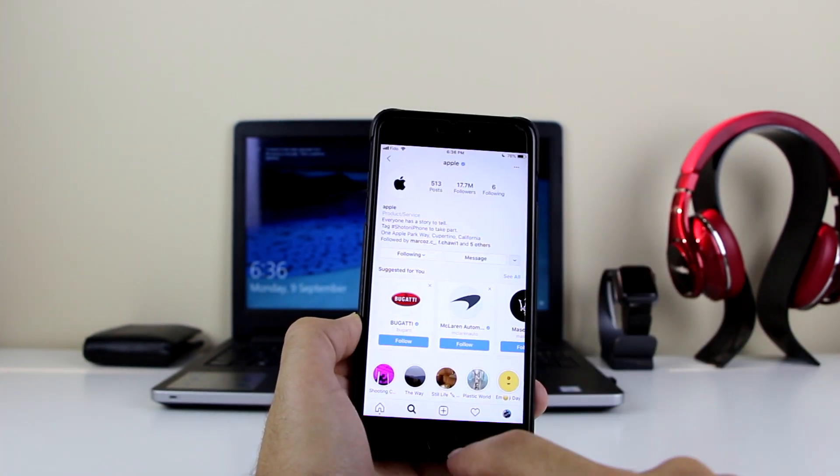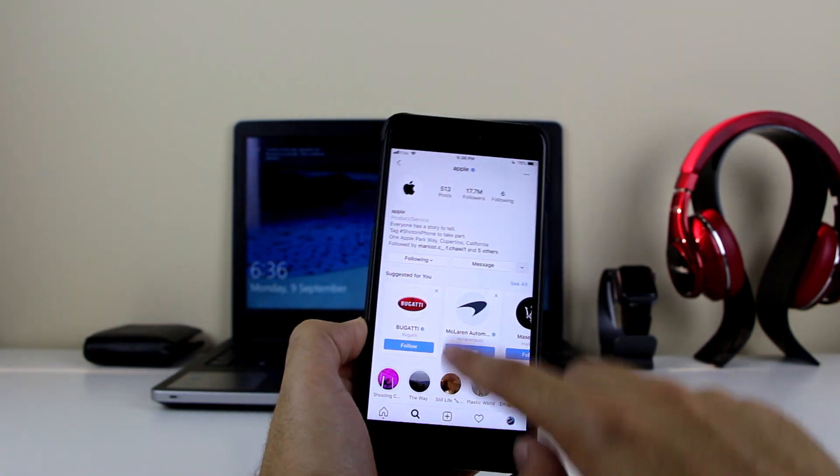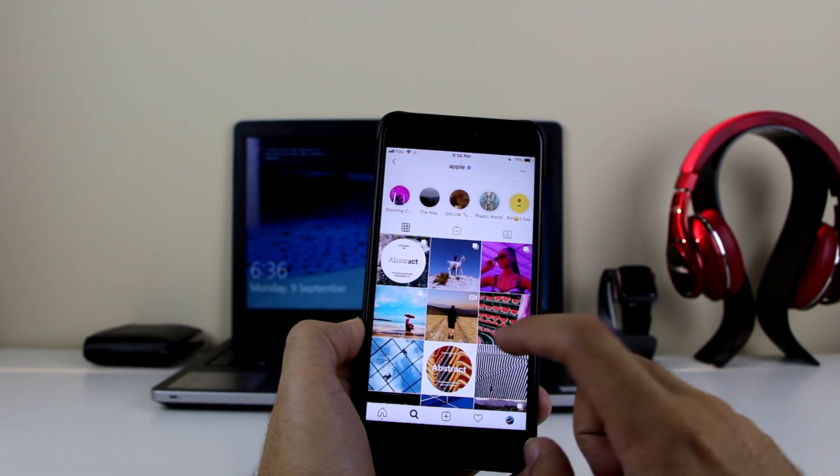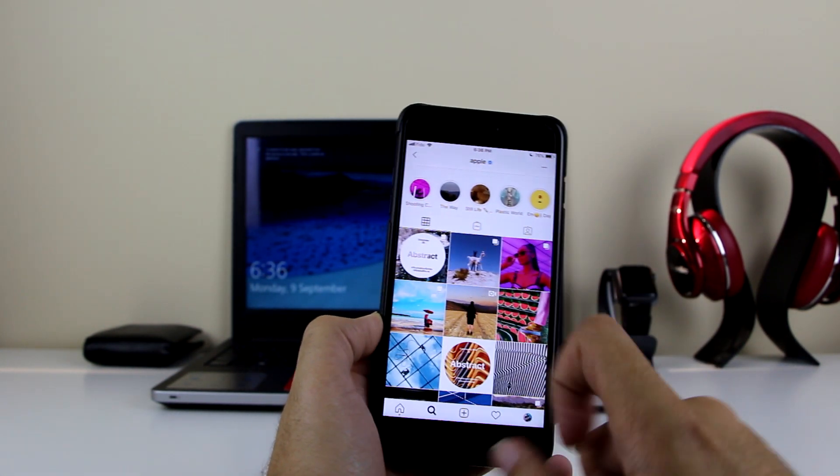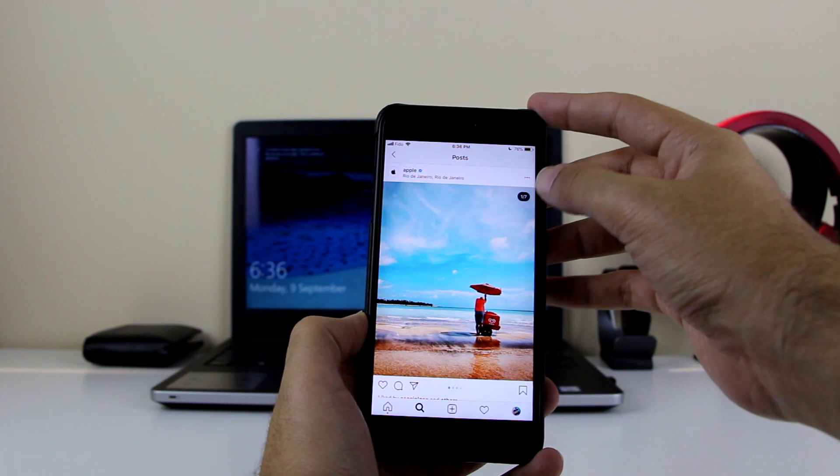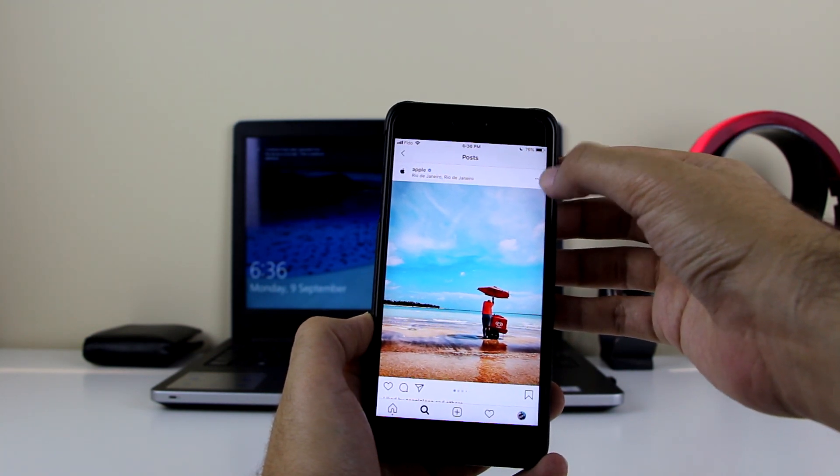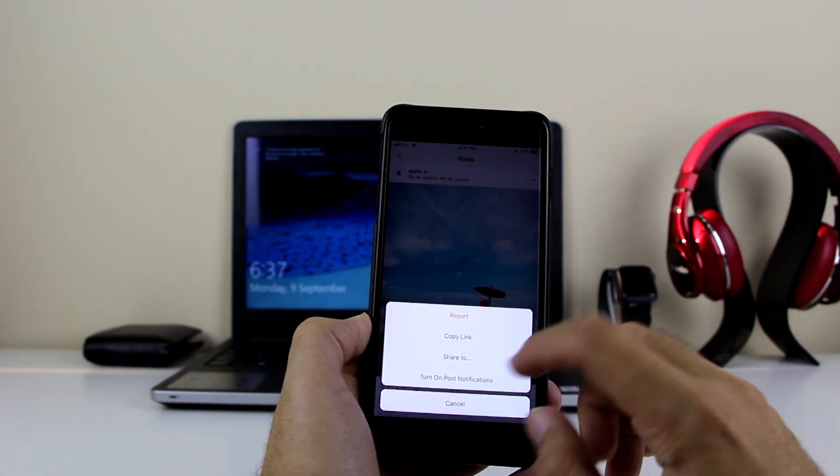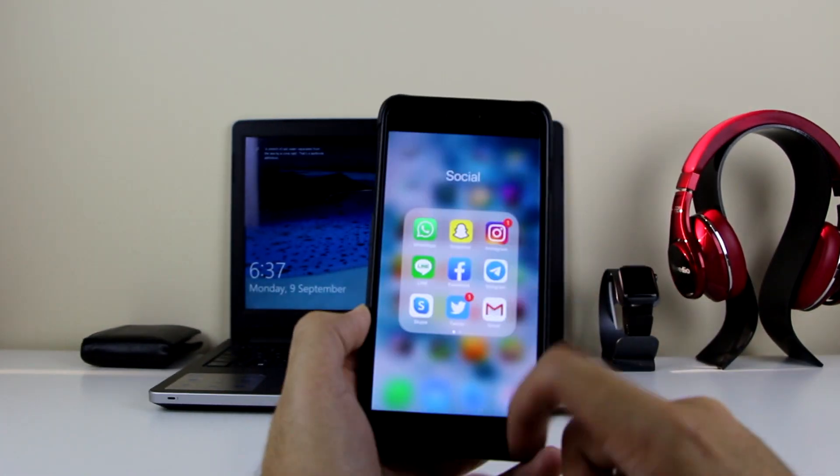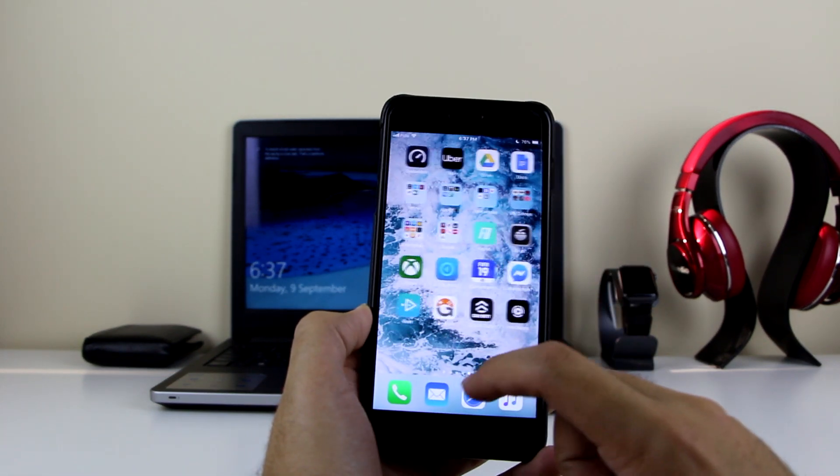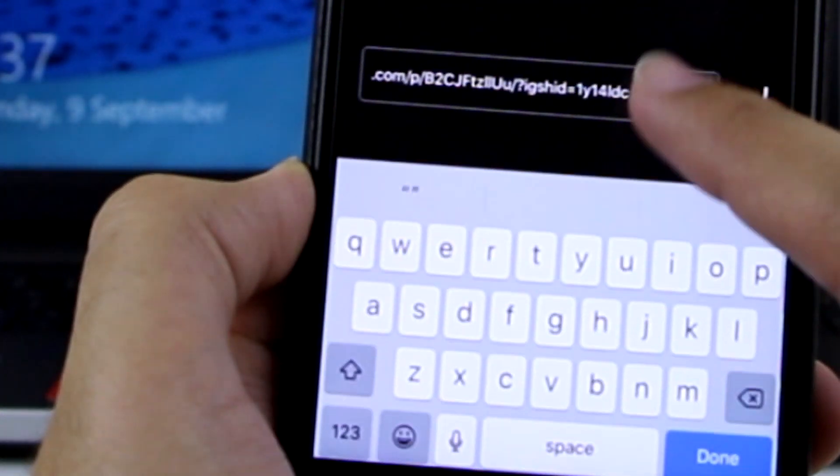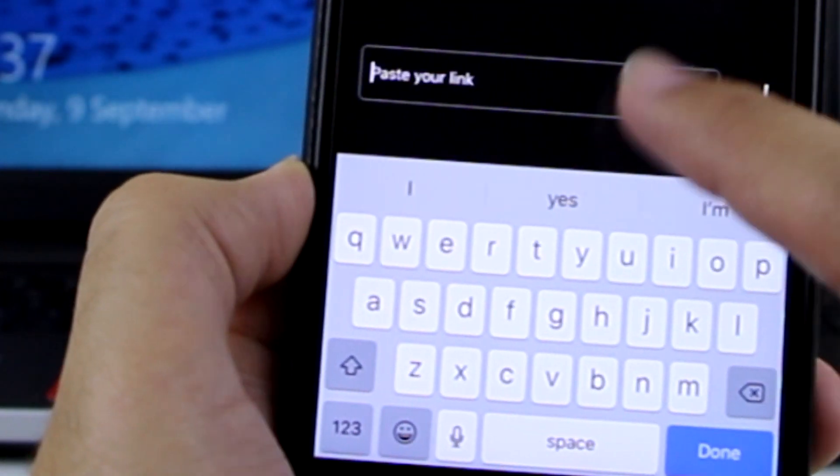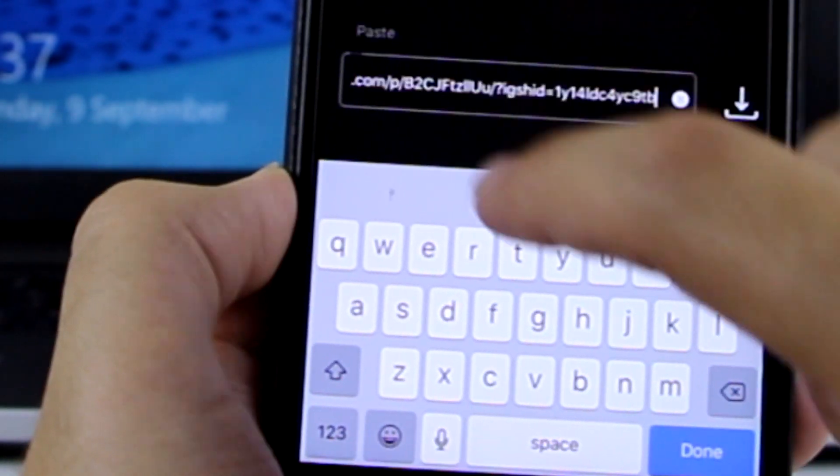Now that the app is set up, let me show you how to save those images and videos. Go to your Instagram - let's say I'm going to go to the Apple Instagram - and let's say I just want to download one of the pictures. I really like this picture, so I'm going to click on the triple dot right here and click on Copy Link.